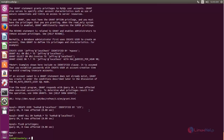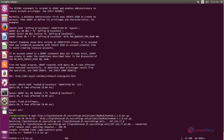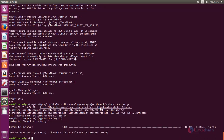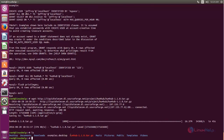Next we need to download the package for HumHub. For that you can run the following command. Now type this command to download the package and hit enter. Now the package is downloading, wait for some time. Now the package is downloaded. After downloading, we need to move this package to the document root of Apache. So type: mv package-name /var/www/html, and hit enter.